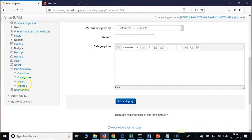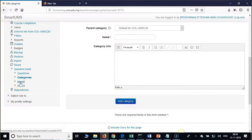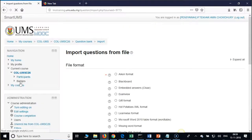The next step is importing questions. Under question bank in the administration block you have import — please click on that. If you get an updated version of your Moodle, you may not have all these options; it depends on the theme they are going to use.